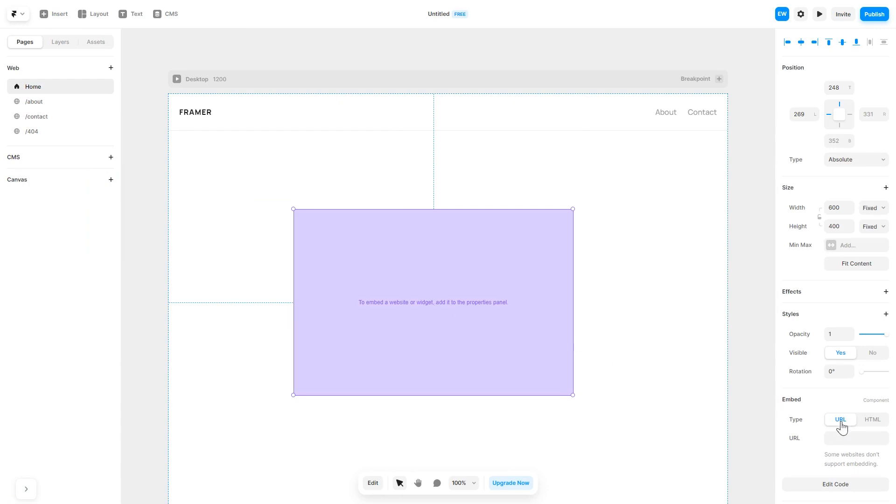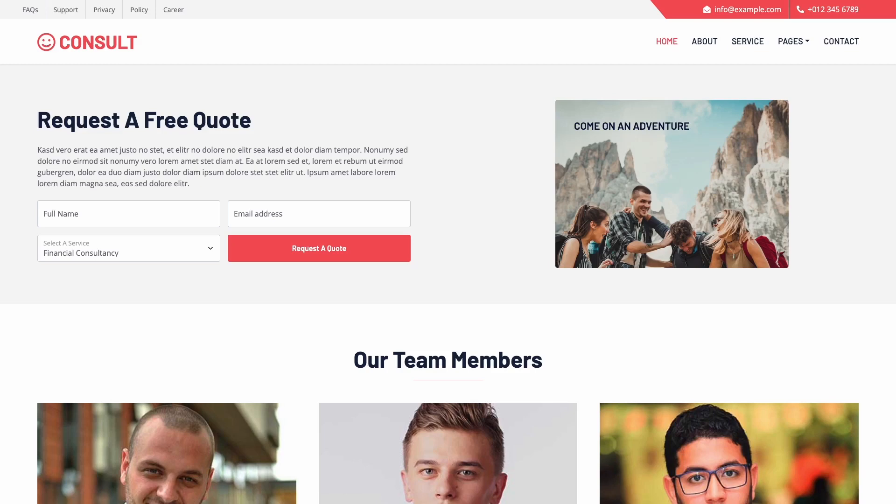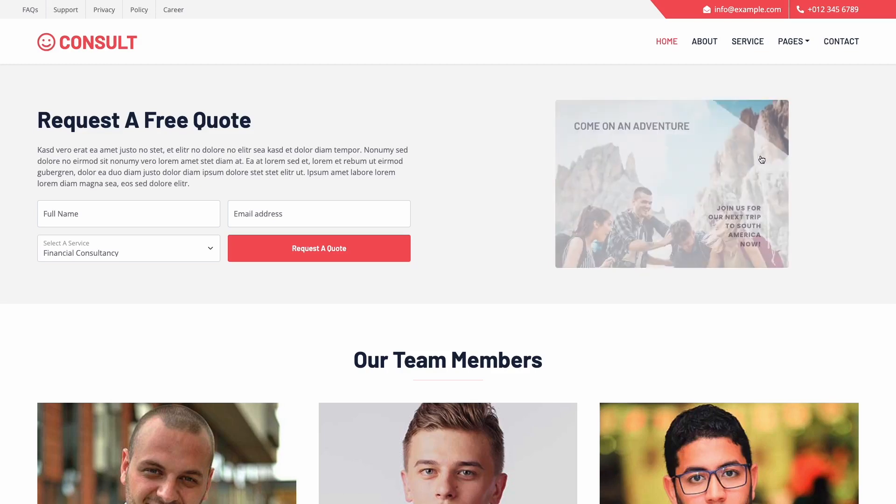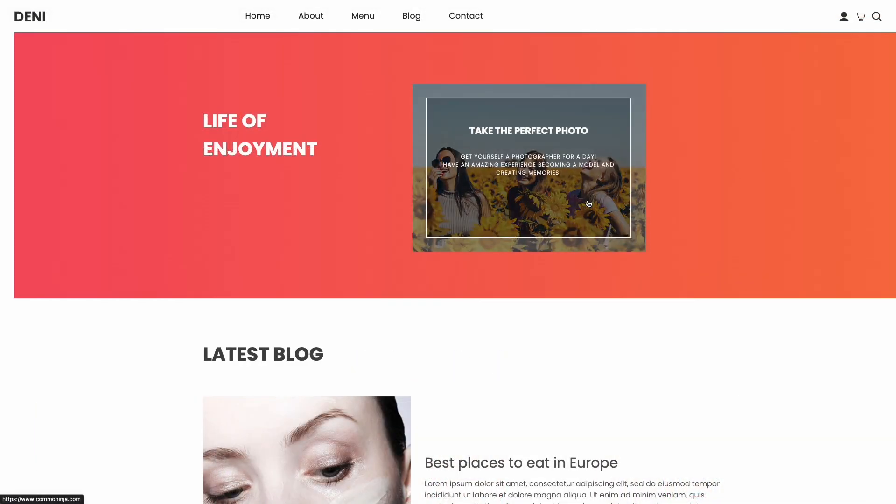In the right panel, in the component options, select HTML and simply add the widget code you've copied before. And that's it. Now the image hover effect widget will show on your website.